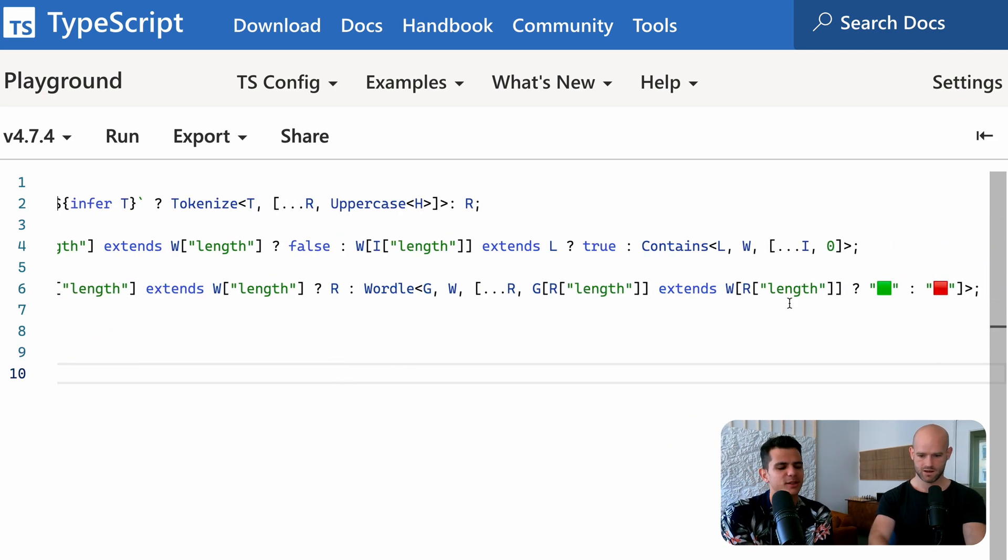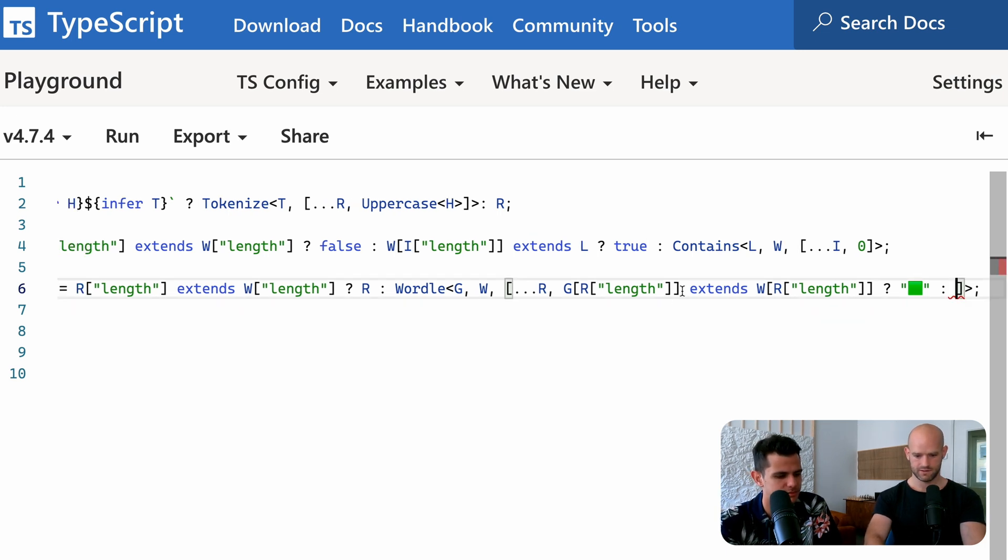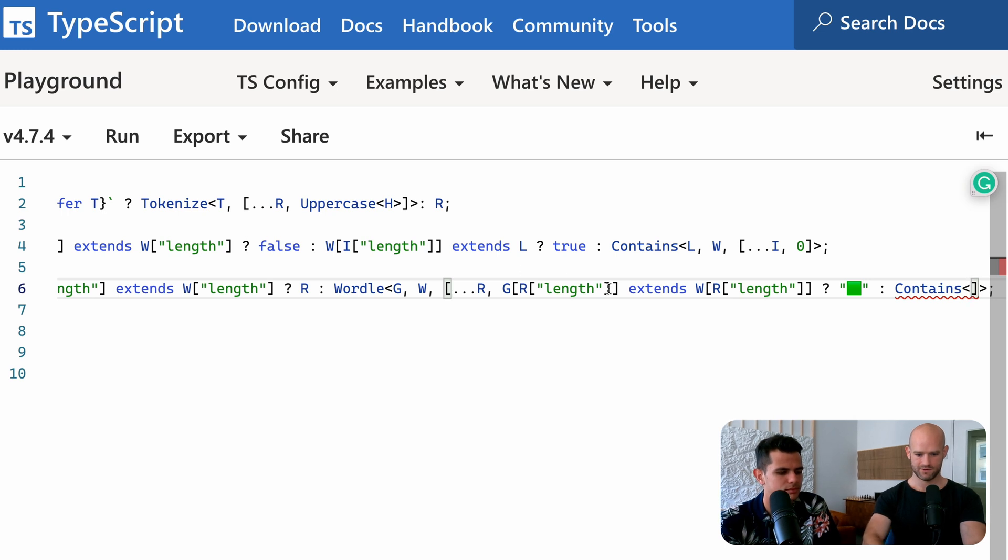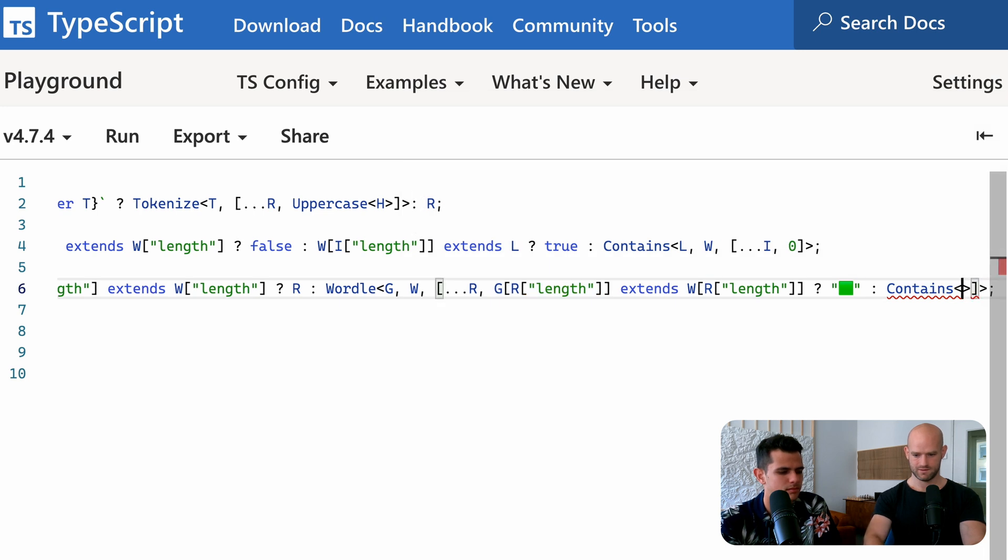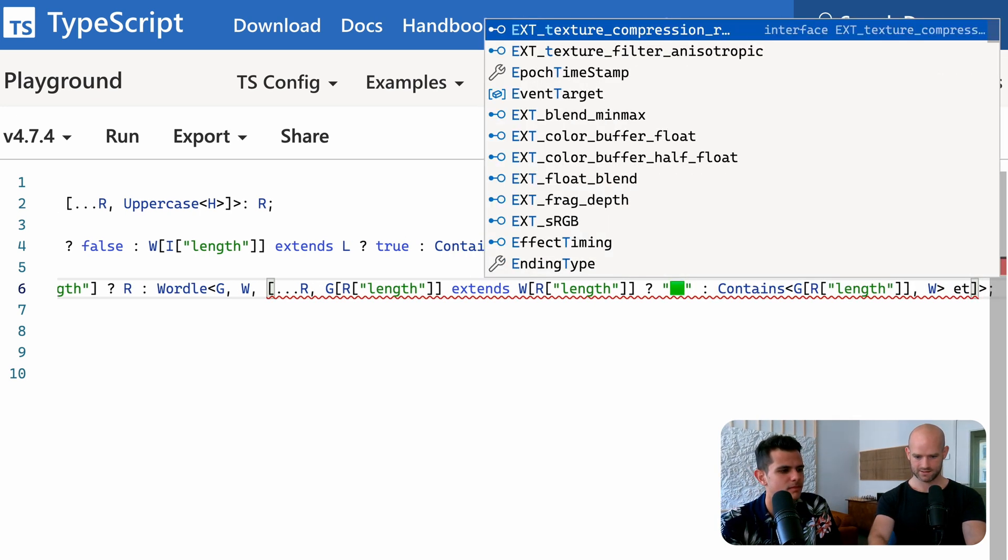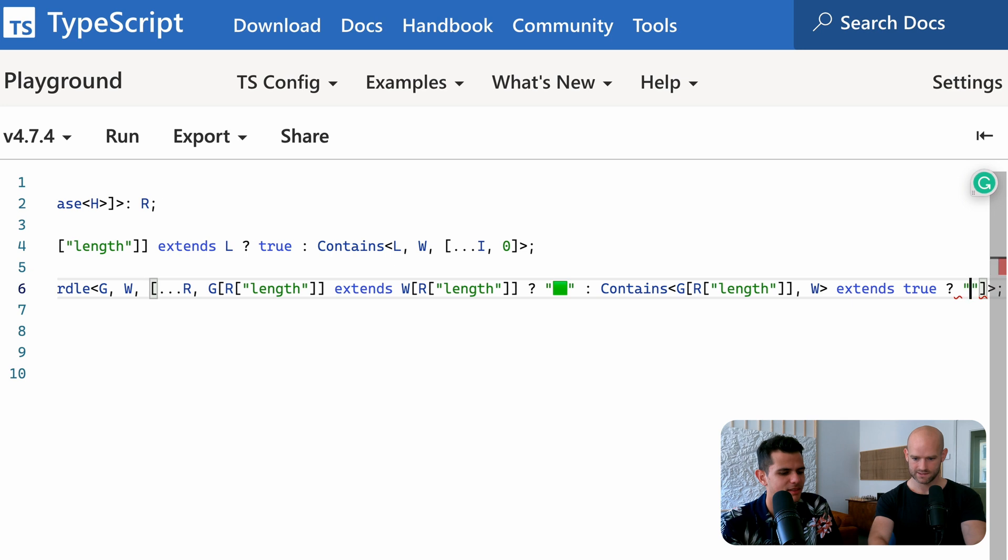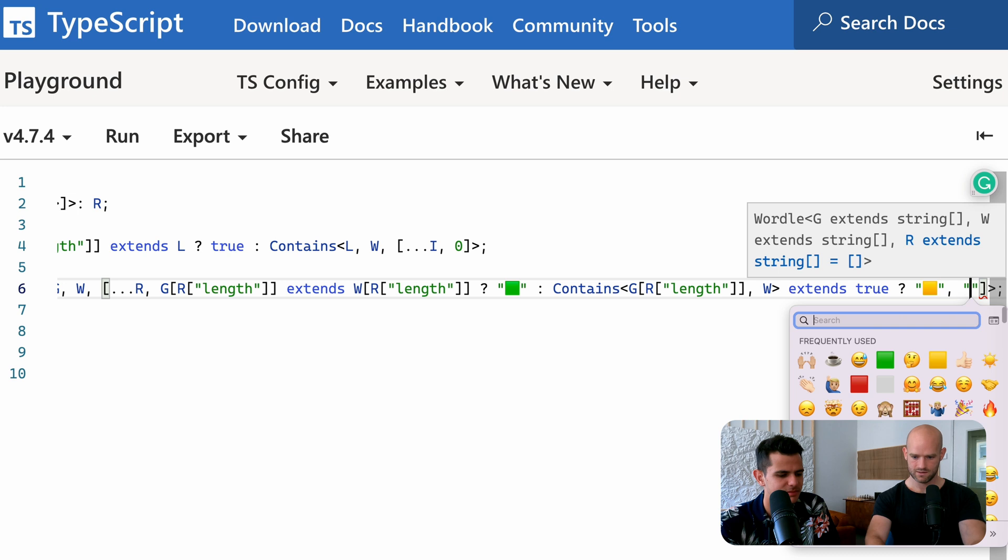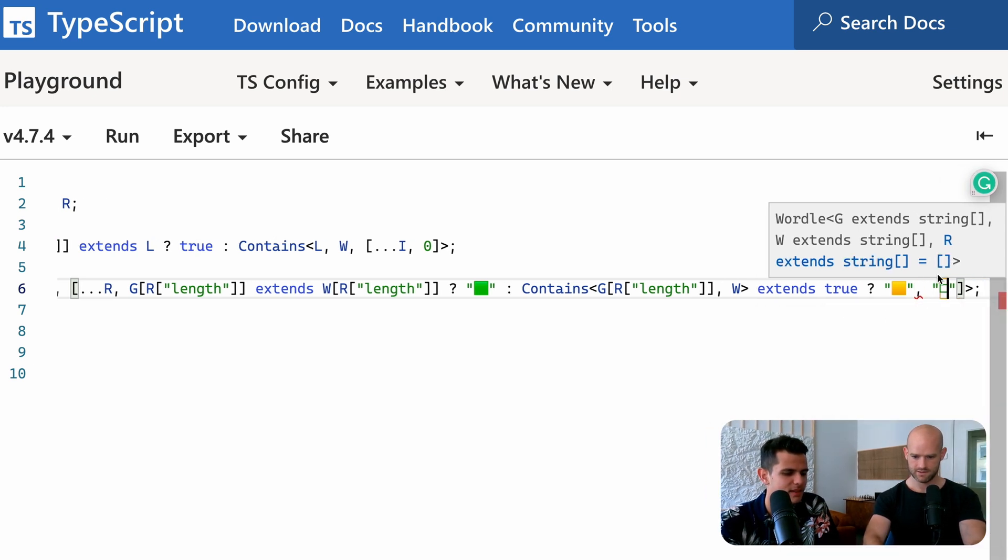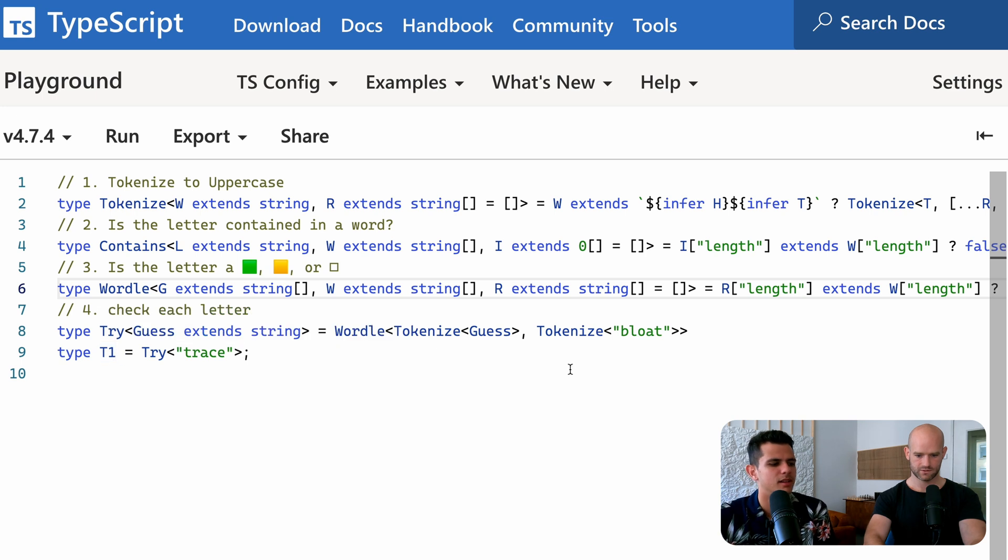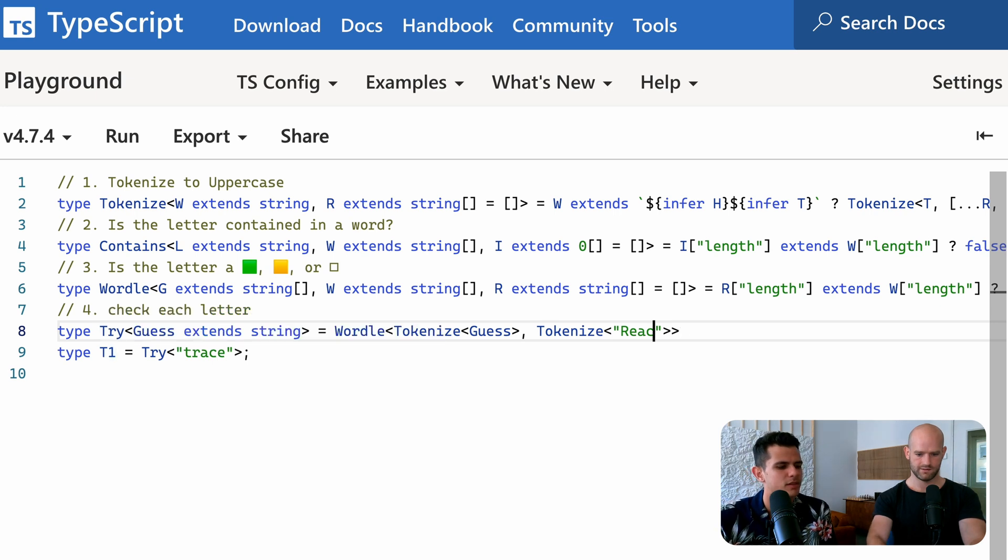So we have to turn them yellow in the next step. Yes. And we turn it yellow if it's contains or not. So if contains, so we have the letter in the word extends, am I doing this correctly? Extends true, then it's yellow. So if not, it's looks correct. Let me try react. Yeah.